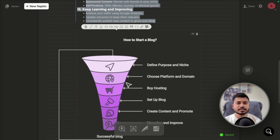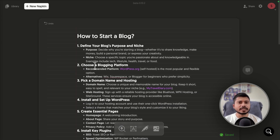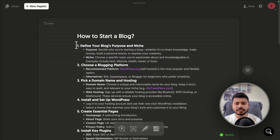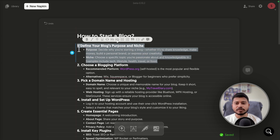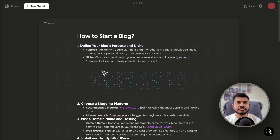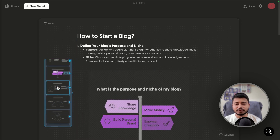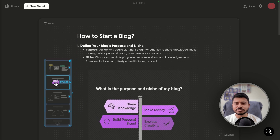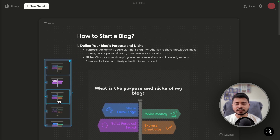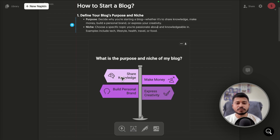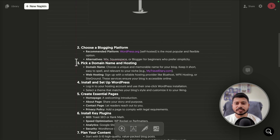You can also generate graphics for individual sections of your article. For example, if you want graphics only for Step 1, select that section and click the generate icon. It will generate graphics specifically for Step 1. You can then select from different styles and color schemes to find the one that fits best.